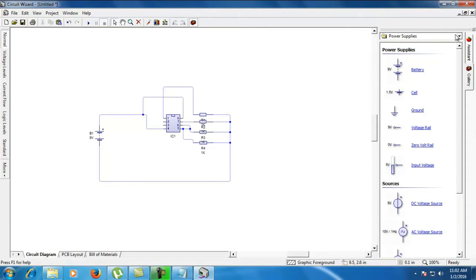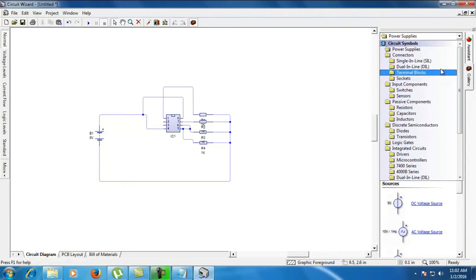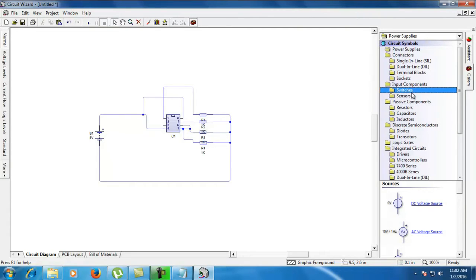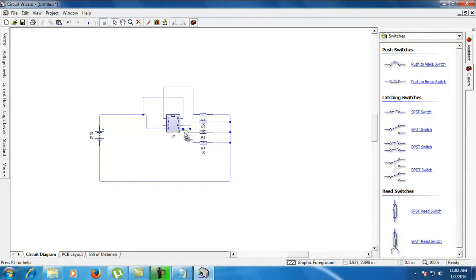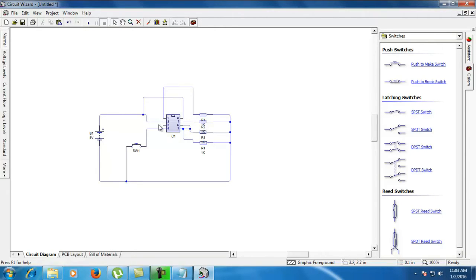First, we have to draw the circuit using the symbols given in the circuit wizard software. Paste it. All the connections are done. When all the connections are completed, now simulate it using the pin connections correctly.